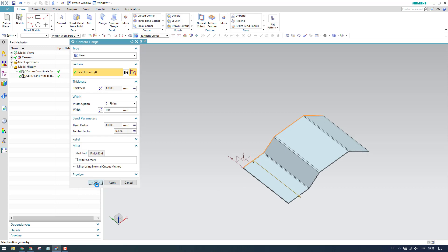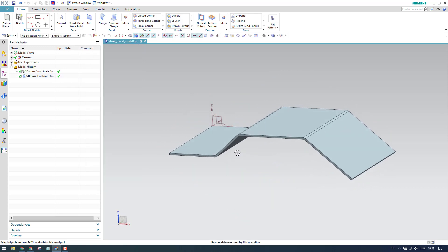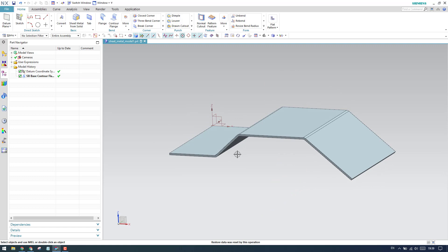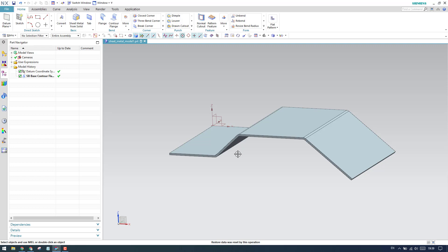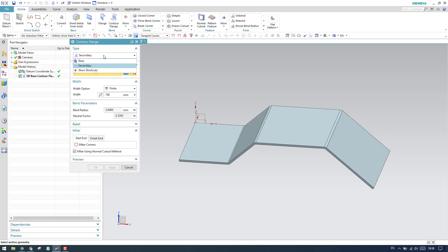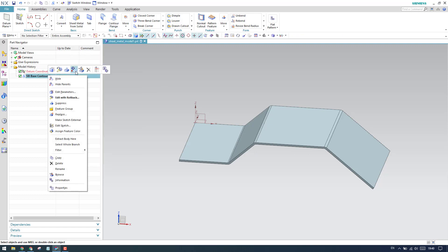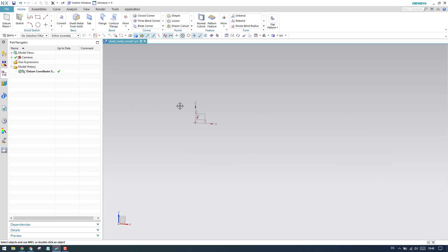For now I'll keep both miter options off and create this counter flange. As you can see, this is a simple counter flange when you don't have any base tab feature. The next time you visit counter flange it will switch to the secondary type, which I'll explain now using an example model.